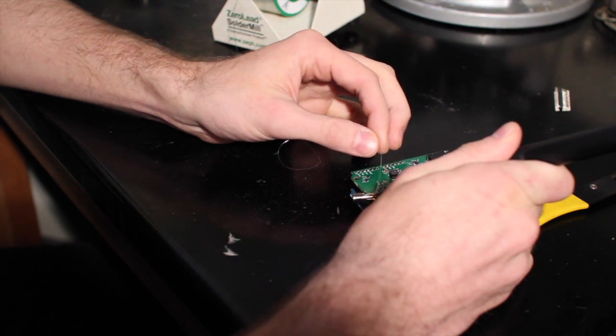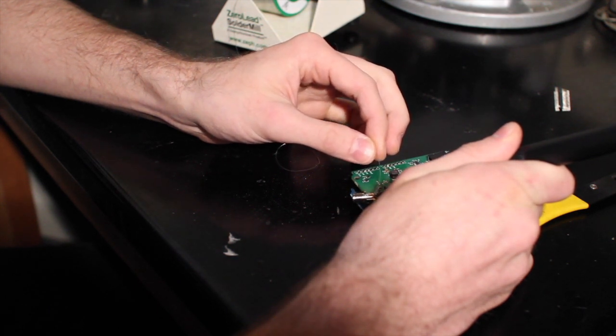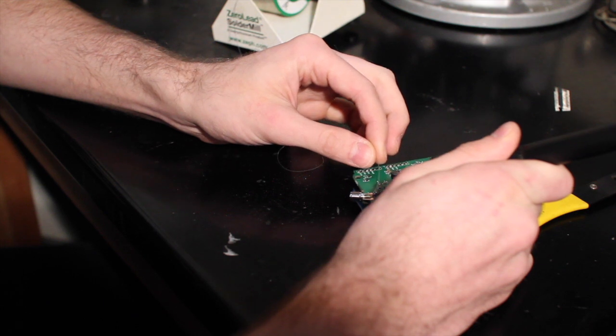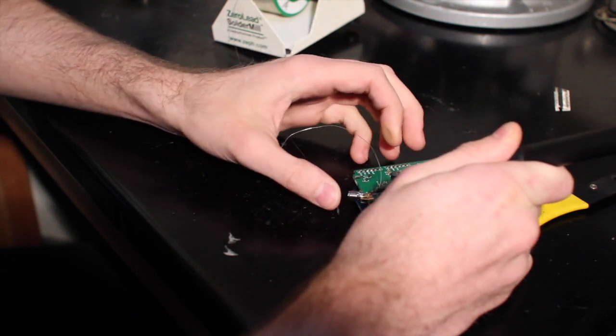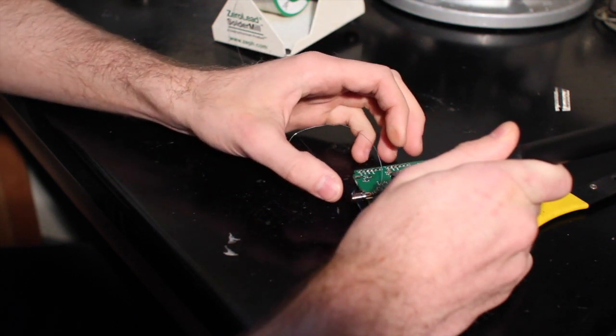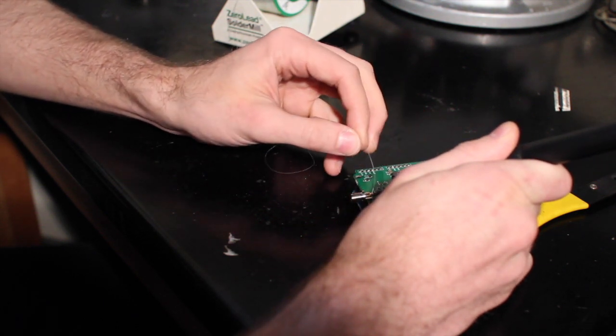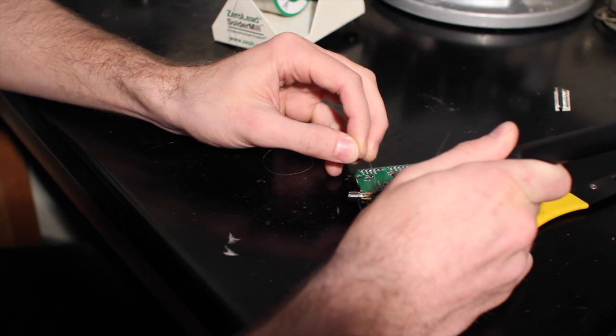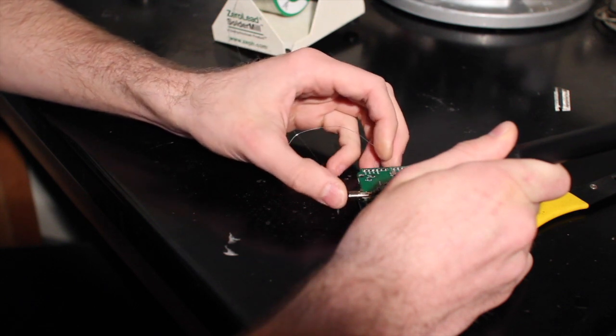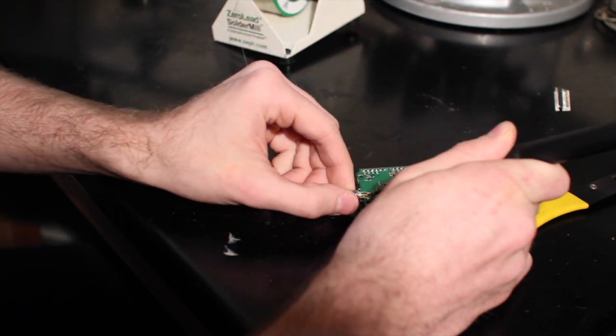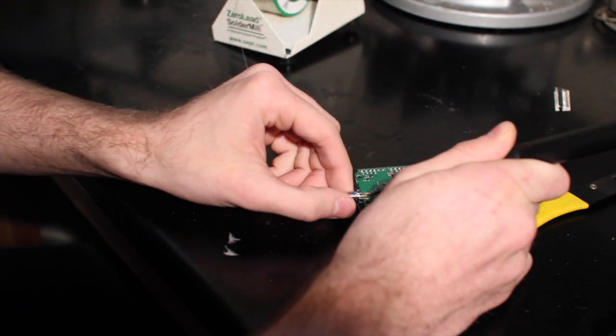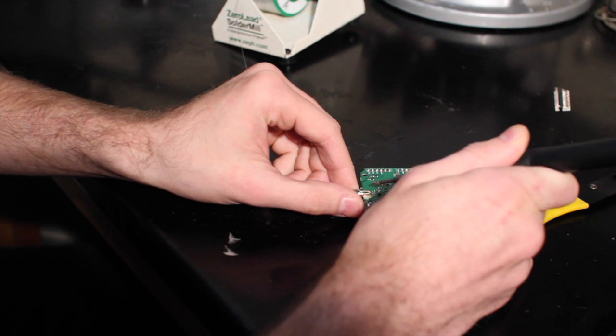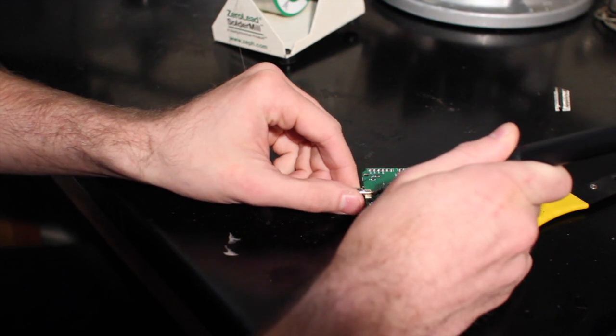I might push it out of position a little bit while I'm trying to do this, which is fine. I'm just going to heat up that trace and get a little bit of solder there in order to keep it in position. I can actually move this around while I'm soldering it in place.